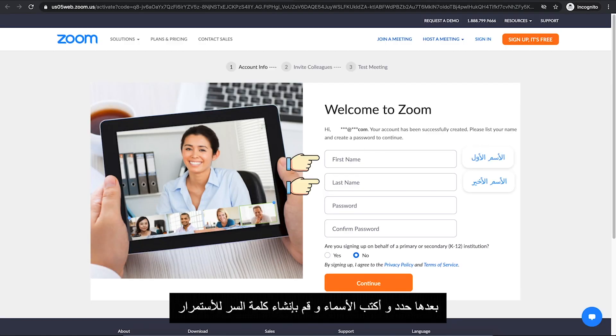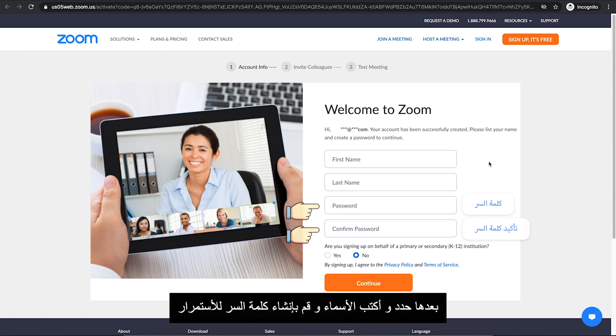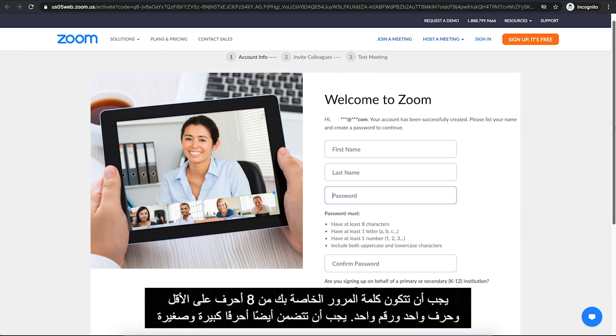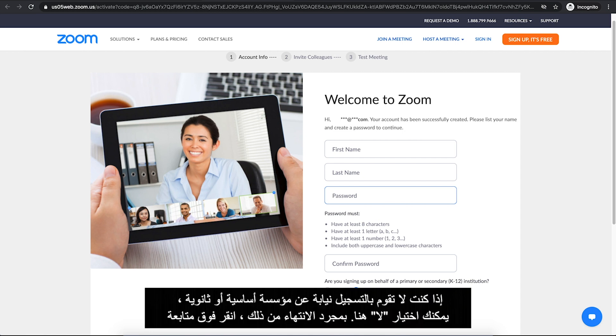Then list your name here and create a password to continue. Your password must have at least eight characters, one letter and one number. It must also include both uppercase and lowercase characters. If you are not signing up on behalf of a primary or secondary institution, you can choose No here. Once you have got that done, click on Continue.